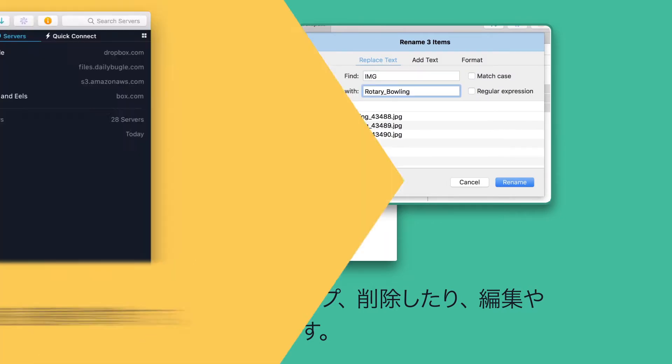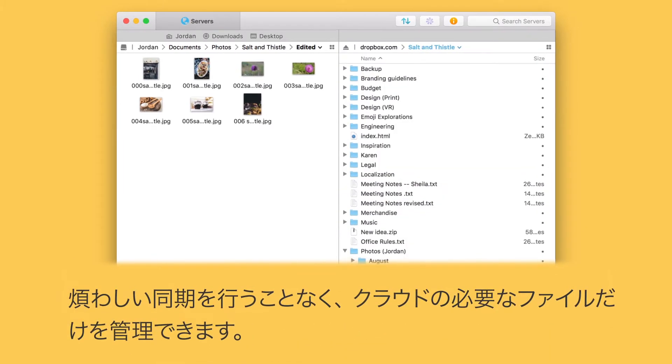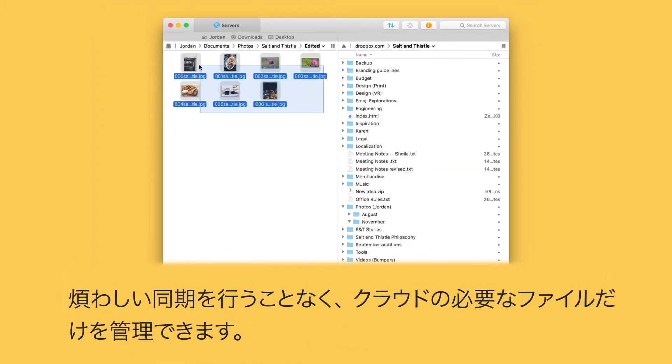Make collaborating with others easy by connecting to cloud services like Dropbox directly. Now you can add and manage cloud files without having to first sync down a ton of stuff you might not even need.